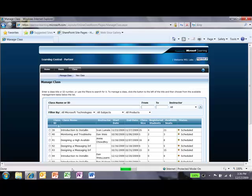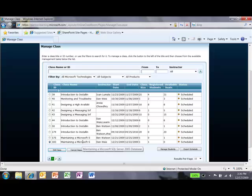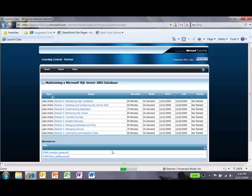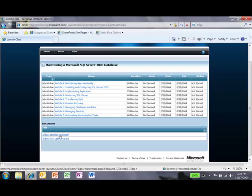Say I want to go back, though, and look at a lab and walk through a demo of it for a student. I click on the Launch Class button. Then I can click on any of the labs or look at any of the corresponding material. I can open the sandbox guide, which is our PDF here,